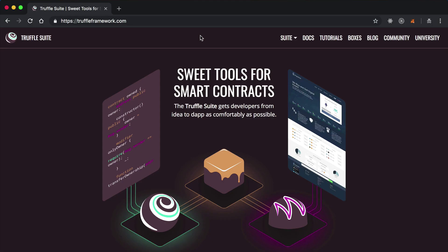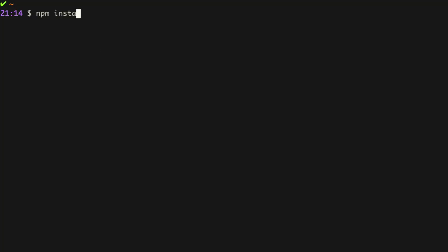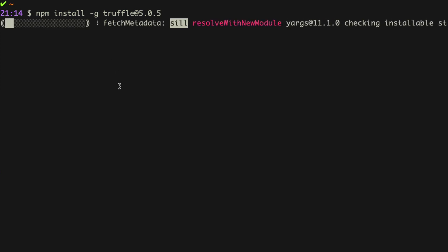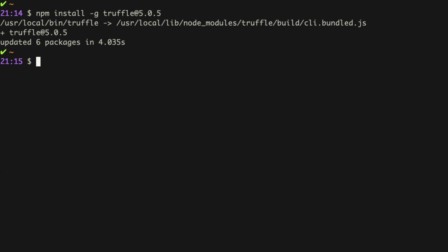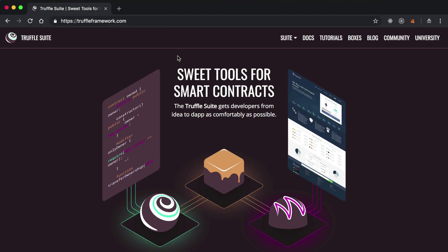The next dependency is the Truffle framework. We're going to use the Truffle framework to develop Ethereum smart contracts with the Solidity programming language. You can install Truffle by going to your terminal and typing npm install -g truffle@5.0.5. It's important that you use that exact version in order to follow along with this tutorial. Truffle is a suite of tools that allows us to develop smart contracts, write tests against smart contracts, and deploy smart contracts to the blockchain. It gives us a development console and allows us to develop client-side applications inside of our project.